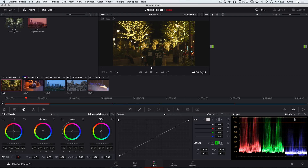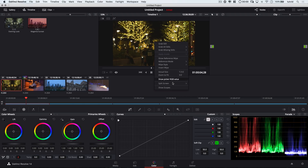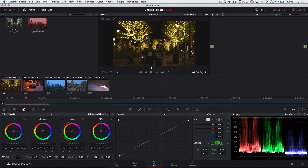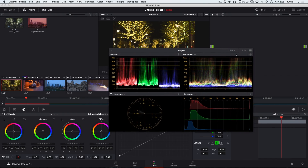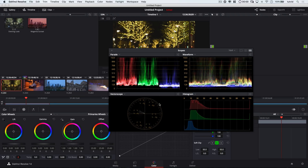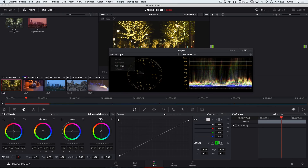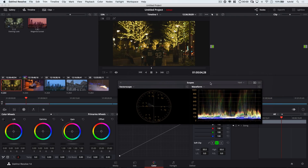The second tip is to use your scopes. I'm going to pop out the scopes. If you don't see them, right-click and choose Show Scopes. With four-up view, we have a few different kinds of scopes: the RGB parade, a waveform, the traditional histogram, and a vectorscope. The two I'm most in tune with are the vectorscope and the waveform — they're the two I find most useful.